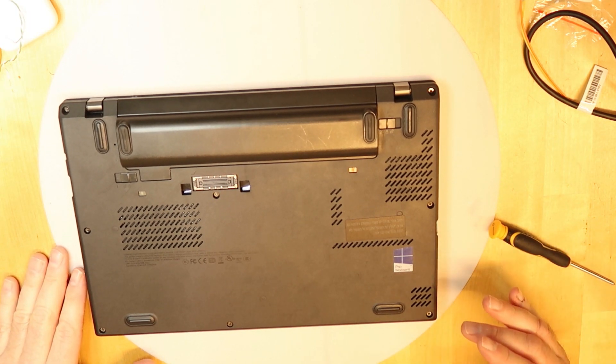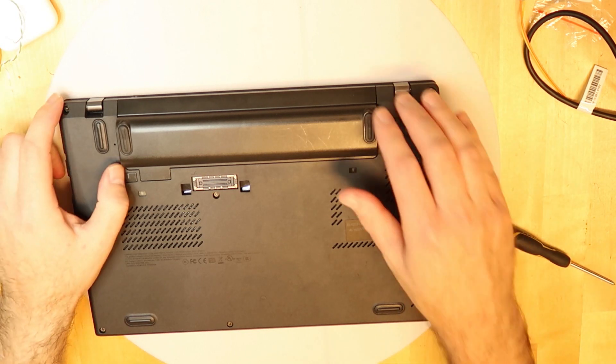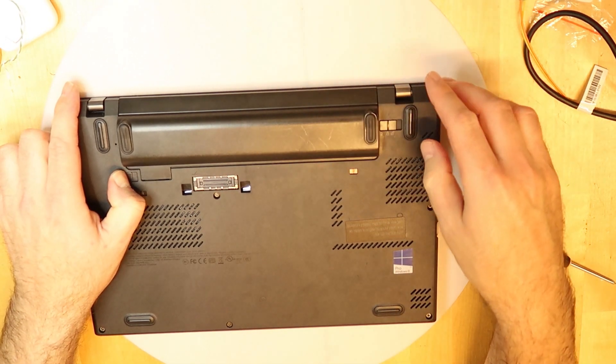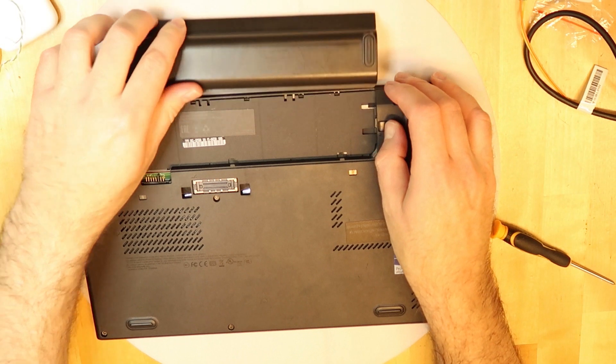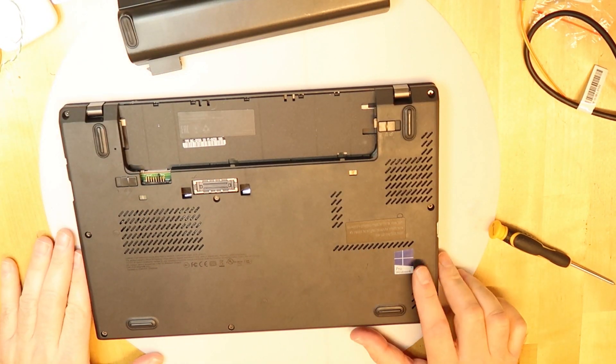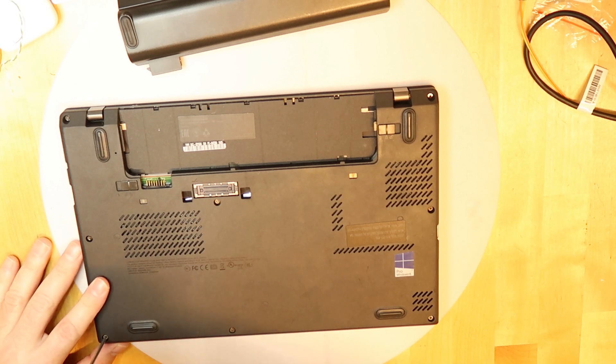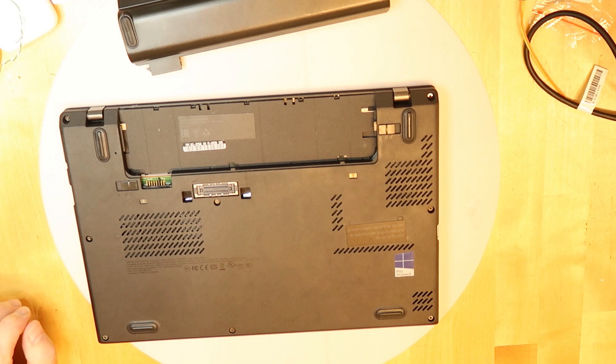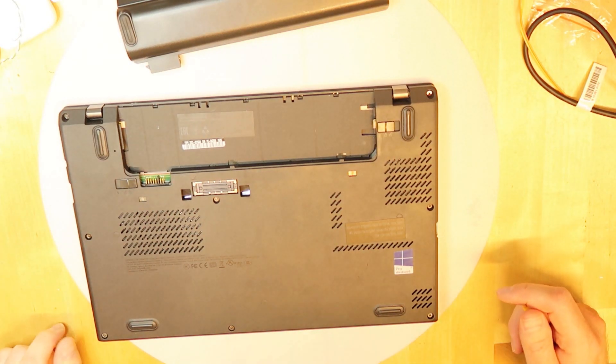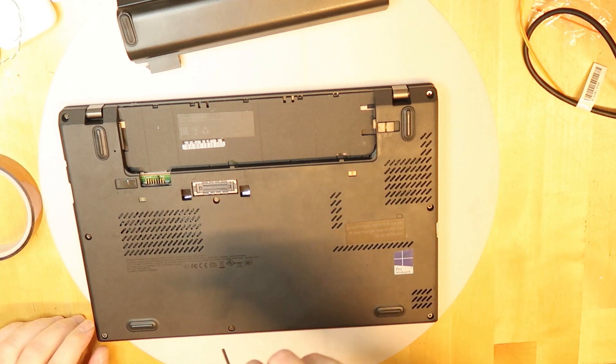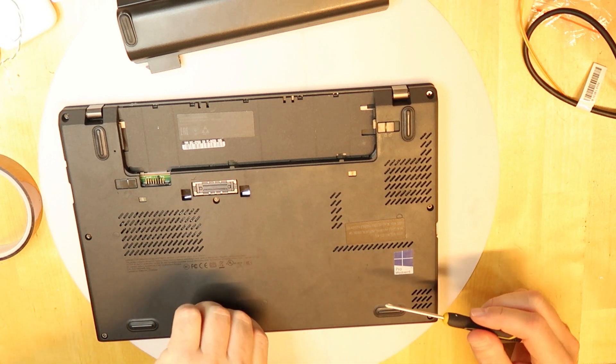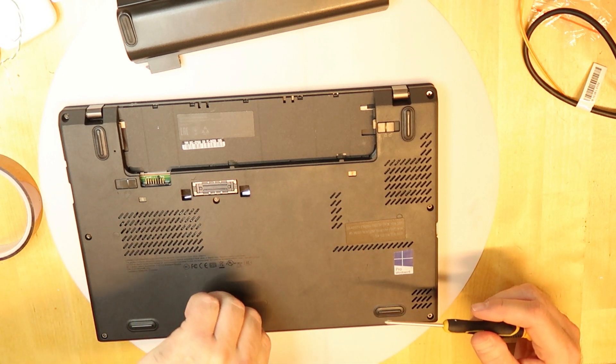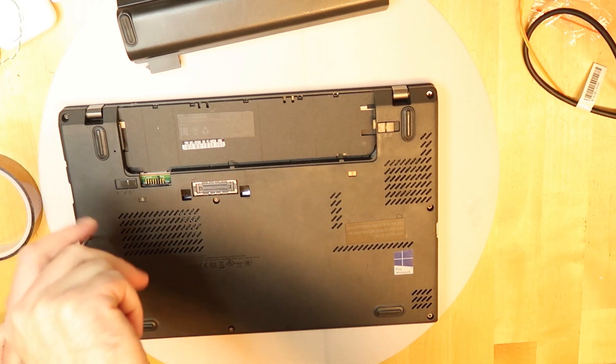What is special about this model is it has two batteries - one is external, which we will take off right now. The other one is an internal battery, so be careful when opening it. It's always a good thing to make sure that the power is fully off. It's recommended to make sure the power is fully off.